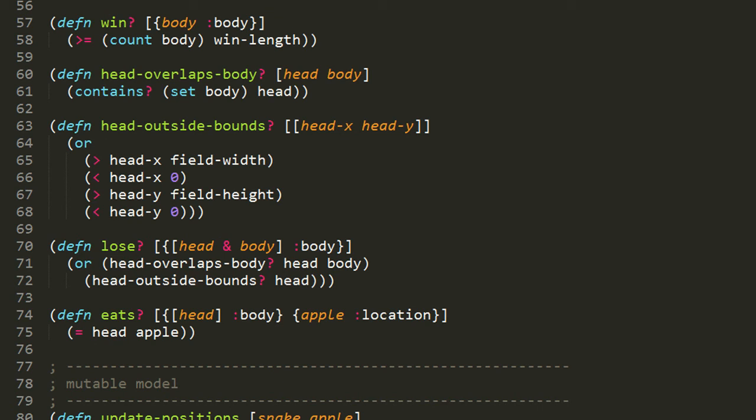The head-overlaps-body function returns true if the head overlaps the body, otherwise returns false. It takes two arguments, a head vector and a sequence of the rest of the body. The contains function will return true if the head is found in the set of the body. The set function takes an existing sequence and returns a set with the elements of that sequence. If the head vector matches any of the vectors in the body, then contains will return true.